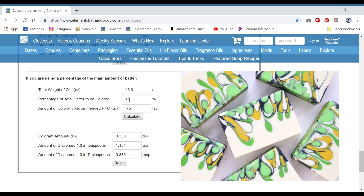For the groovy green mica, I use it at a rate of 1 teaspoon per pound of oils. The reason I do that is it's a pretty light color, so I use the full usage rate — that gives 0.44. I bump it up to 0.5 because it's such a light color, and then bump it up even more using a radioactive green at a rate of 0.25. That gives me 0.110, and since an eighth of a teaspoon is 0.125, I used an eighth of a teaspoon. So that's your light green.